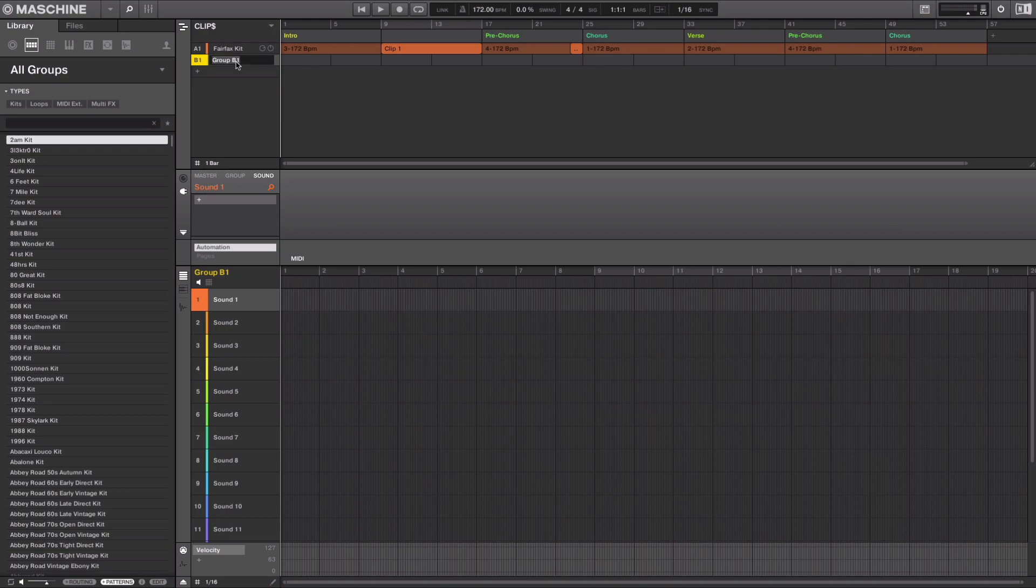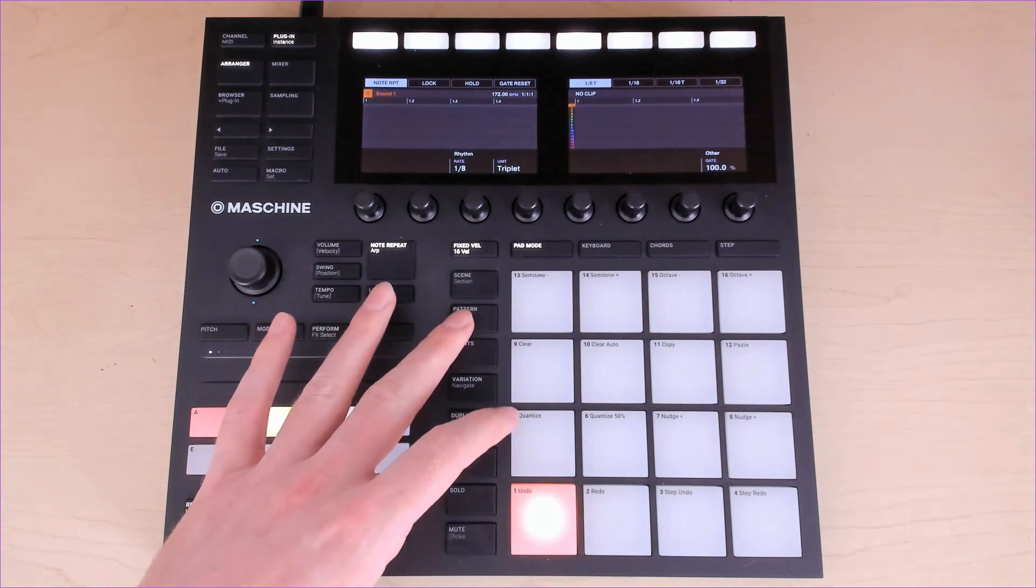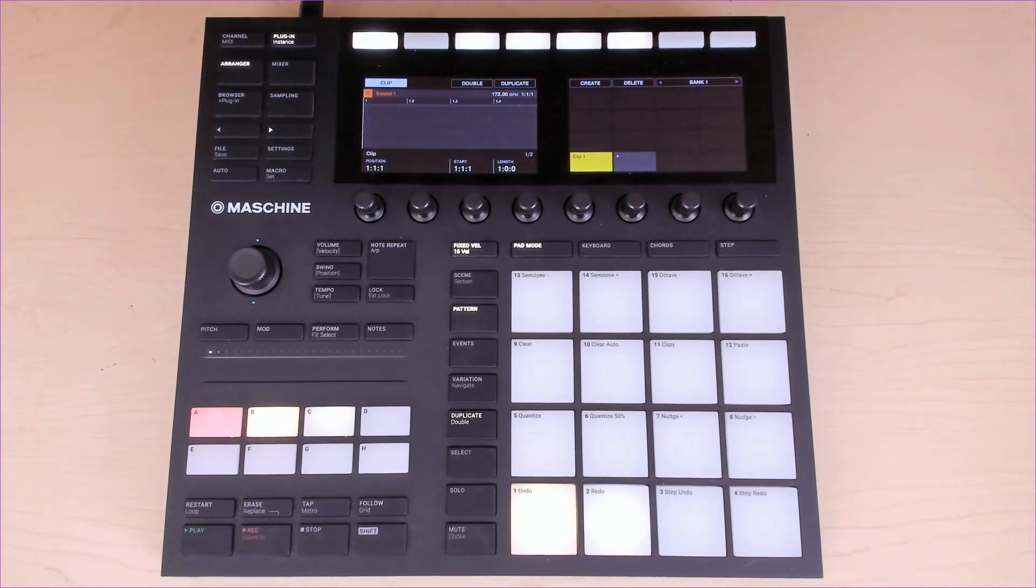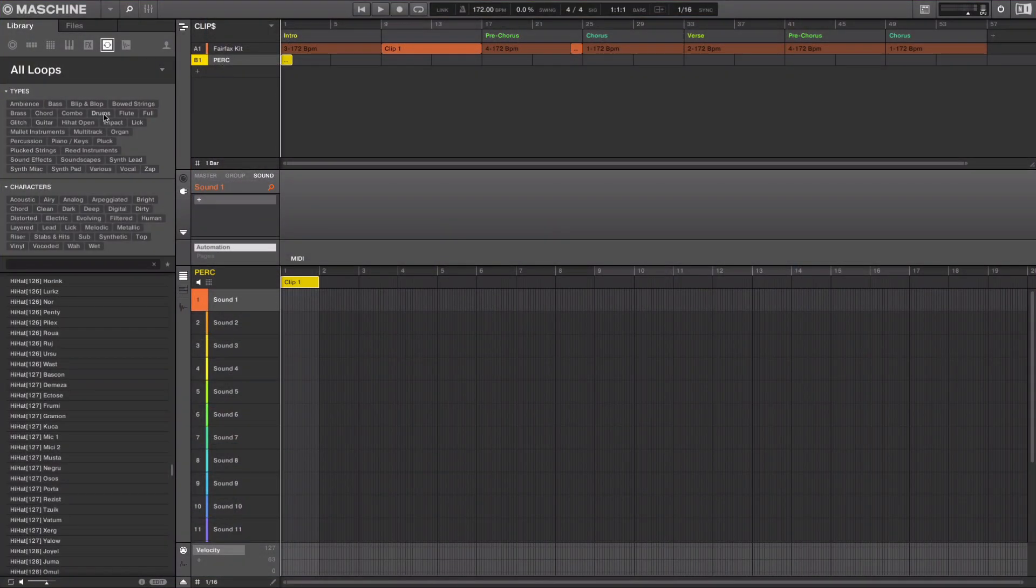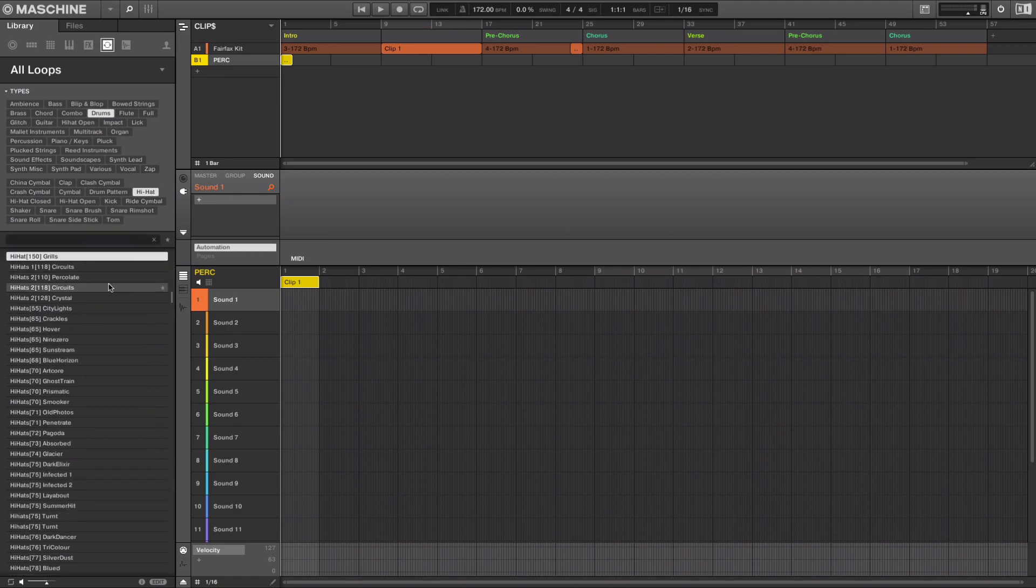Let's add in some loops and a riser. I'm going to make a new group and label this perk. To make a new clip from the hardware, you hold shift plus pattern and then hit an empty clip slot, just like you would if you were using patterns. Now let's search in my loops area and find something.